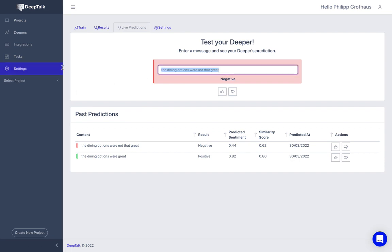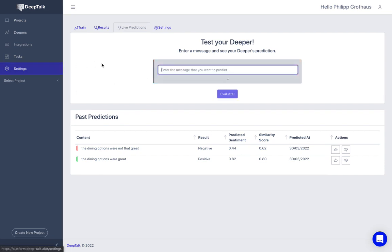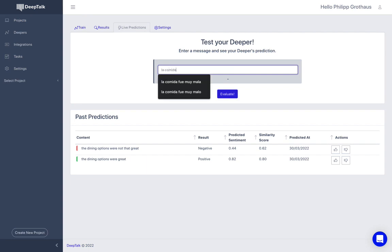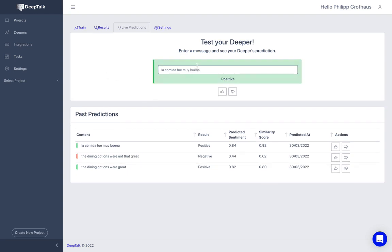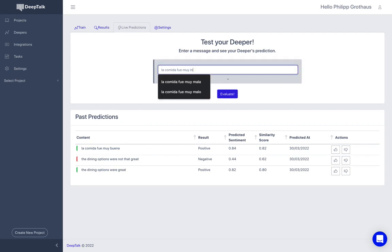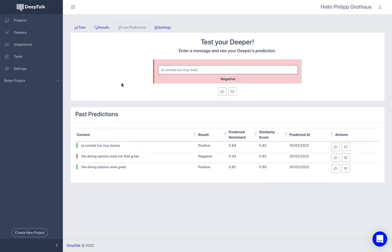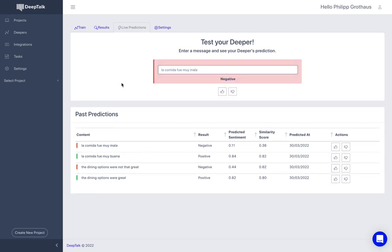And one cool thing is it works already now across various languages. We can try a Spanish example. La comida fue muy buena. Let's see. It works. La comida fue muy mala. So bad food should be a negative example. It also classifies it correctly.